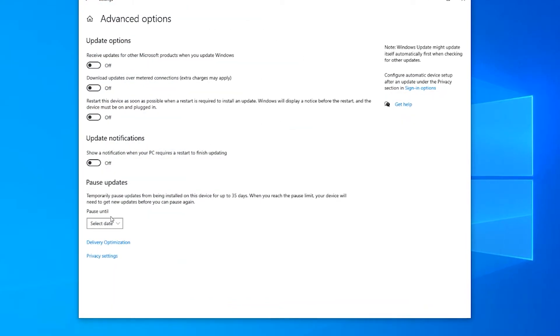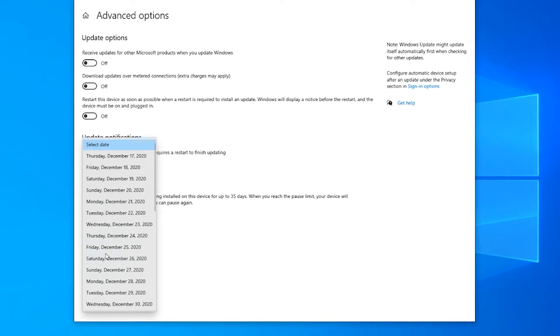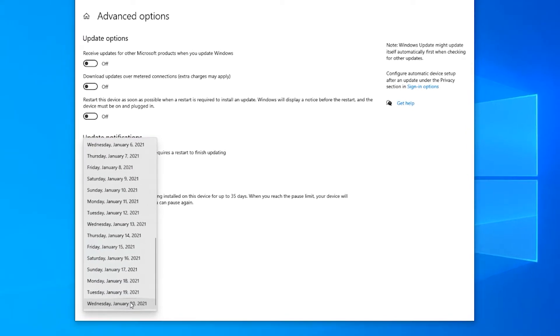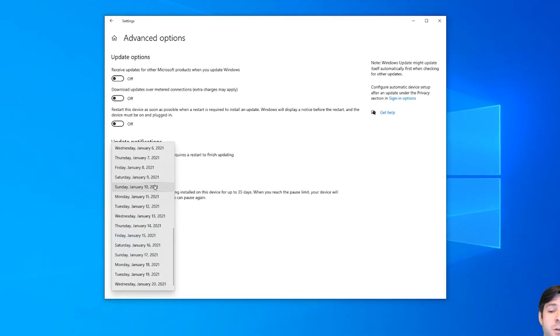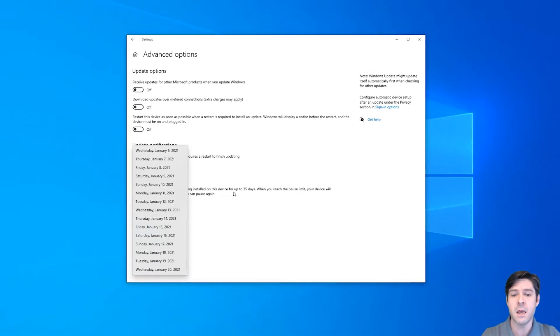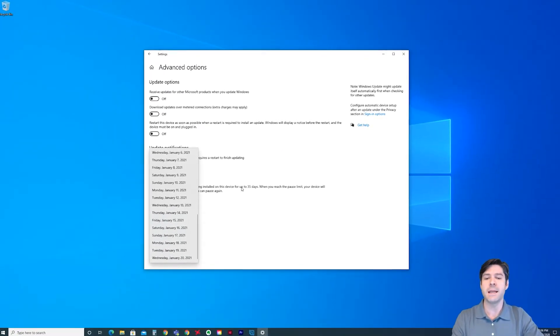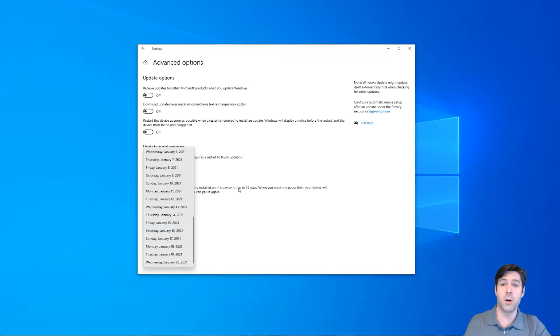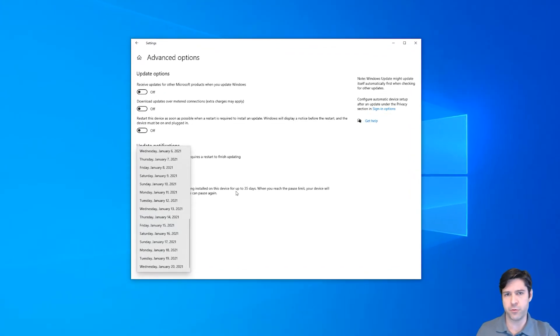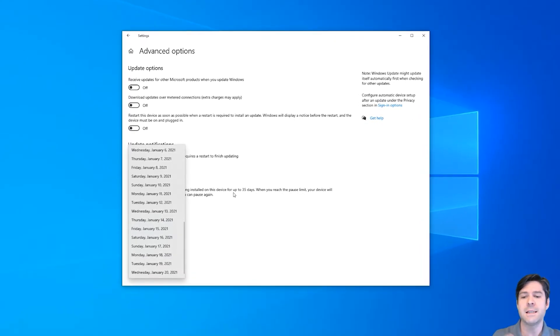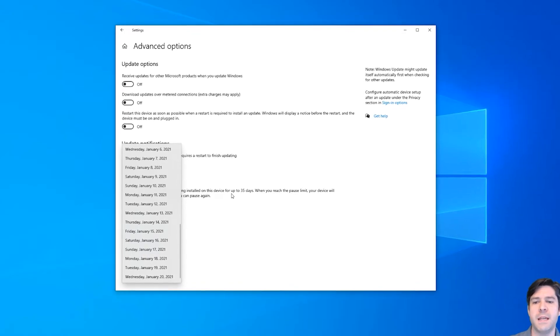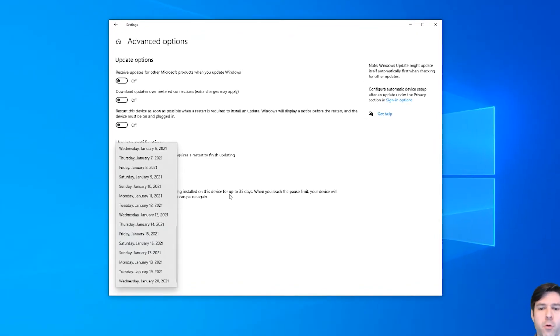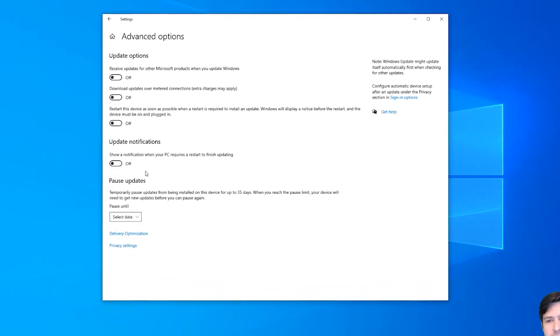You can also go into advanced options and under the pause update section, you can select a specific date that you'd like to pick again up to that January 20th or 35 days. Now the advantage to picking a day like this is you could put it onto a weekend or you could put it onto a day that you're not normally using your computer. But again, if you don't leave your computer on all the time, then this doesn't matter as much, right? So a laptop that you turn off at the end of the workday is not going to benefit from this because it's still going to try to get those updates in when you open it back up or when you shut it down or when you restart your computer and that may cause an issue.